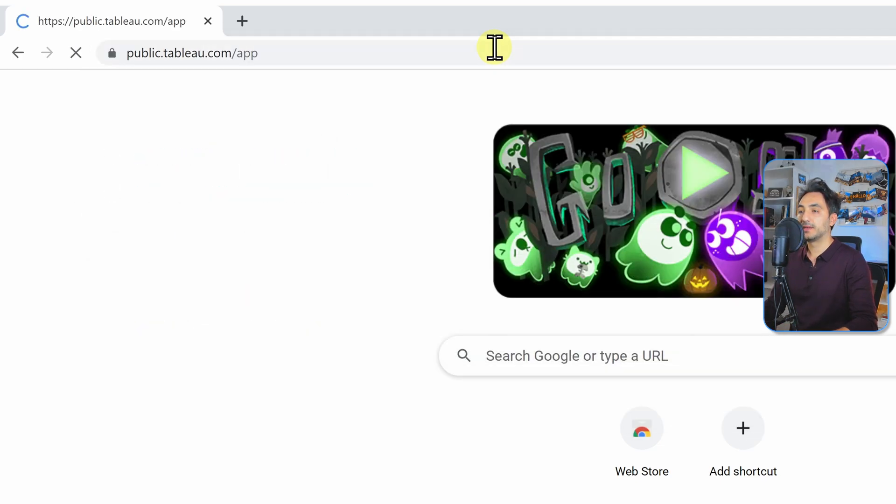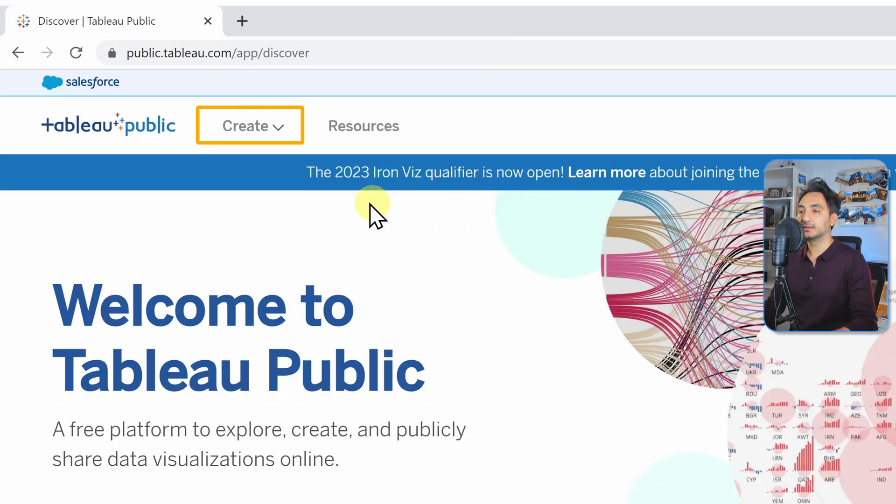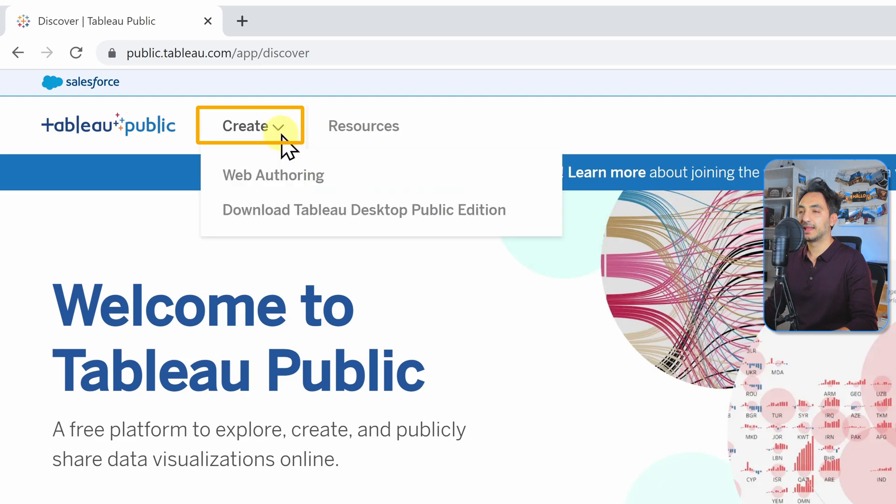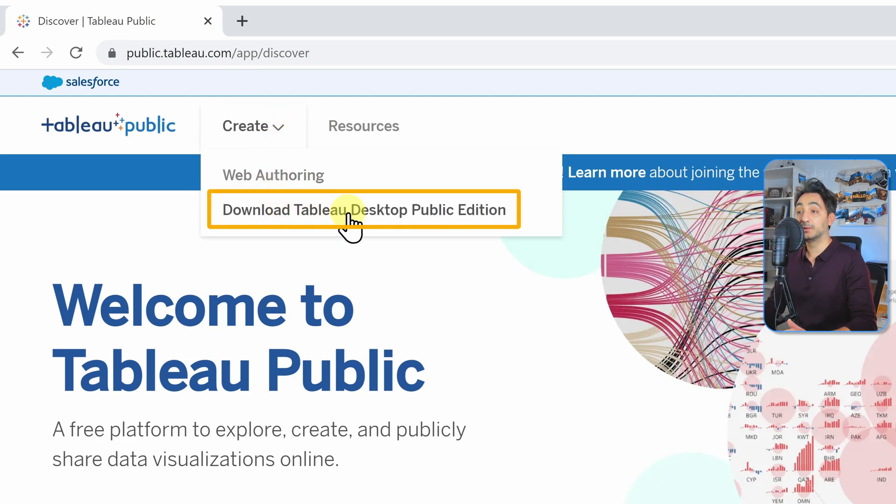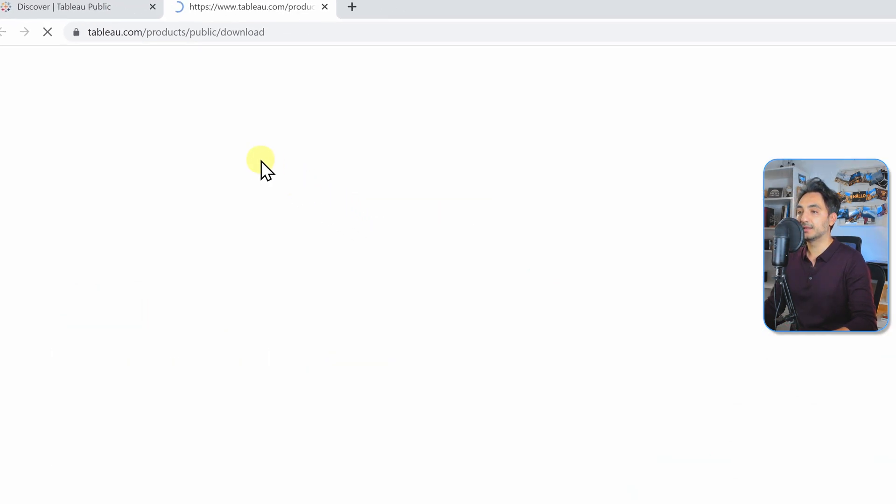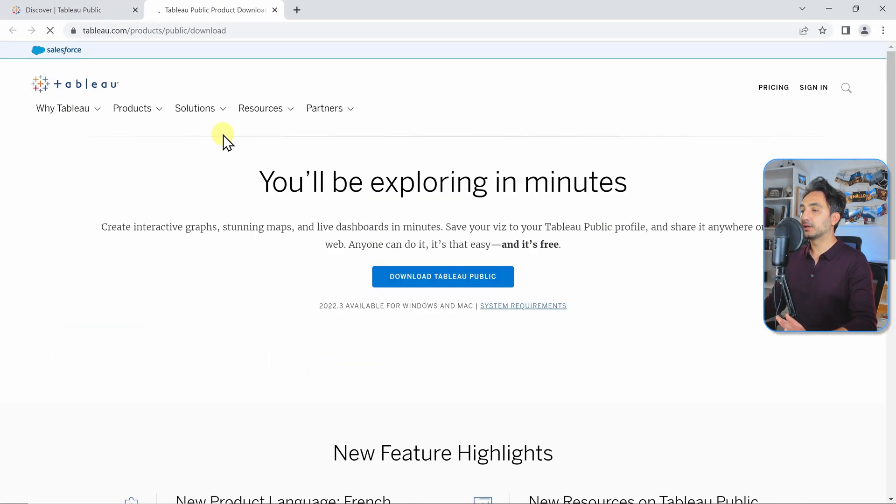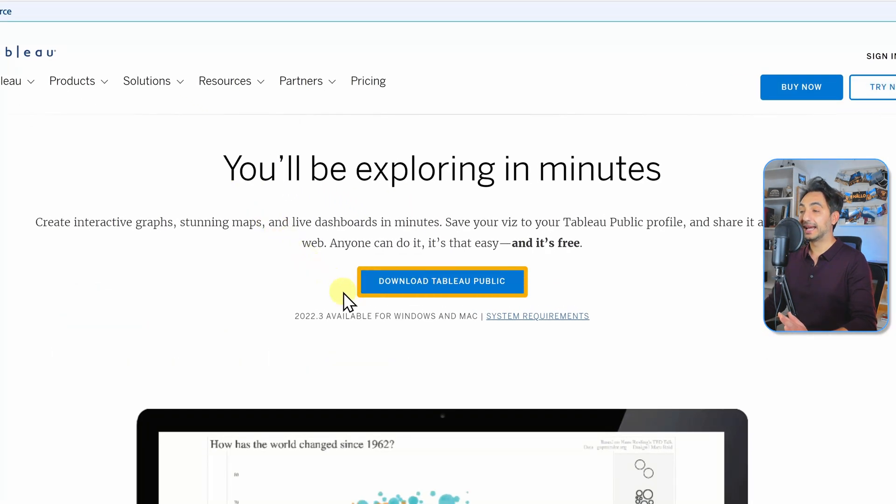From there, we're going to find the menu Create, and then we're going to click on that. Then we have Download Tableau Desktop Public Edition, so let's click on that. Then we're going to go to the middle and click on Download Tableau Public.